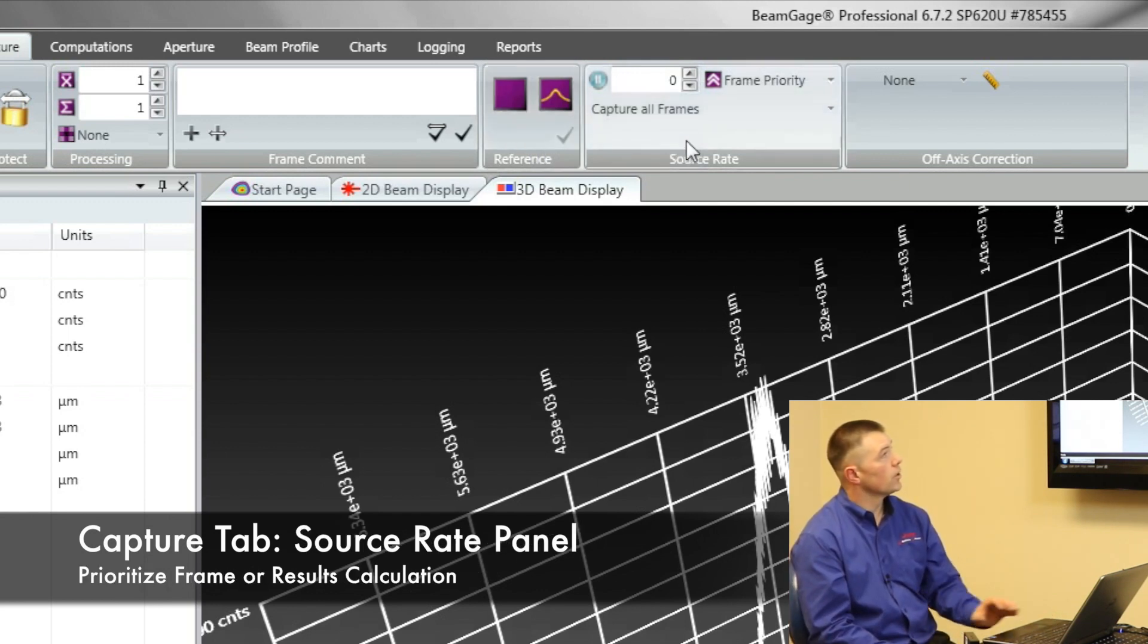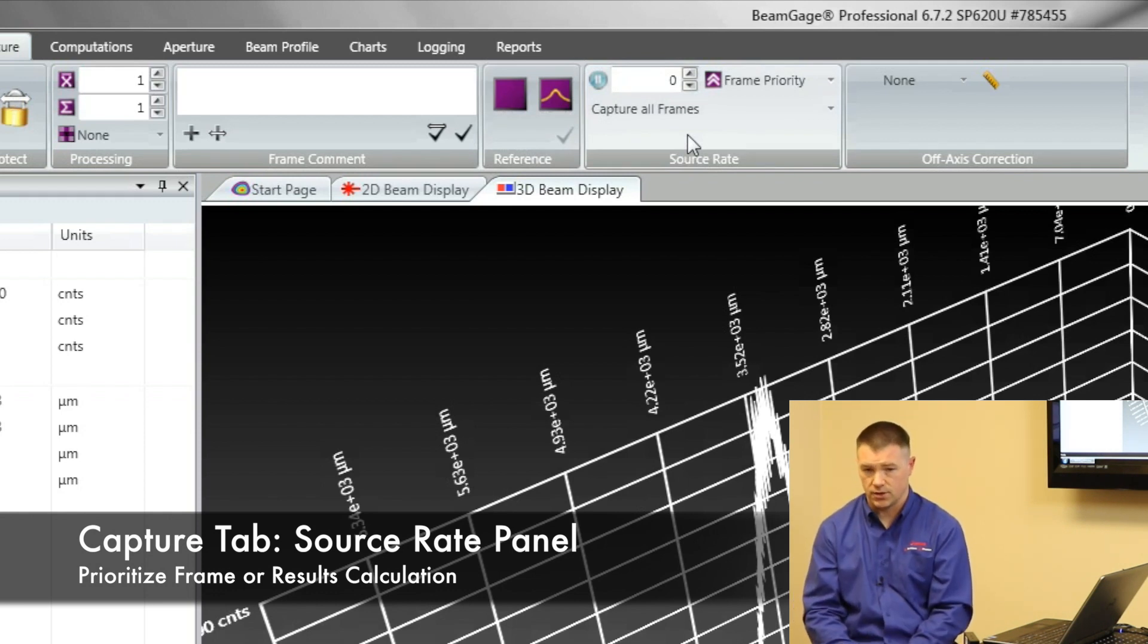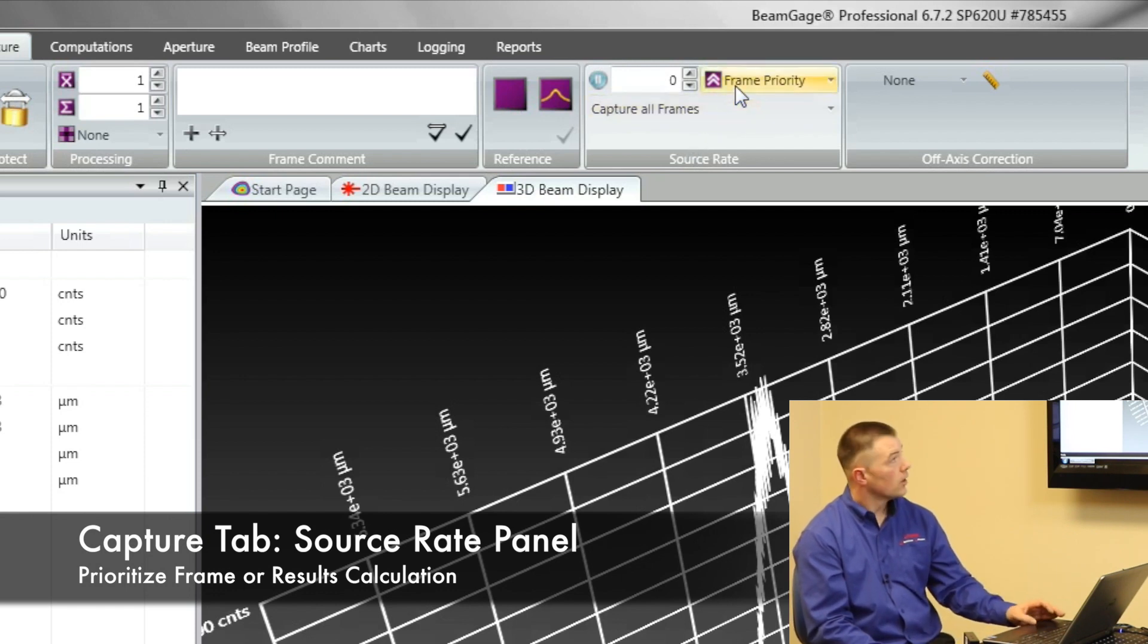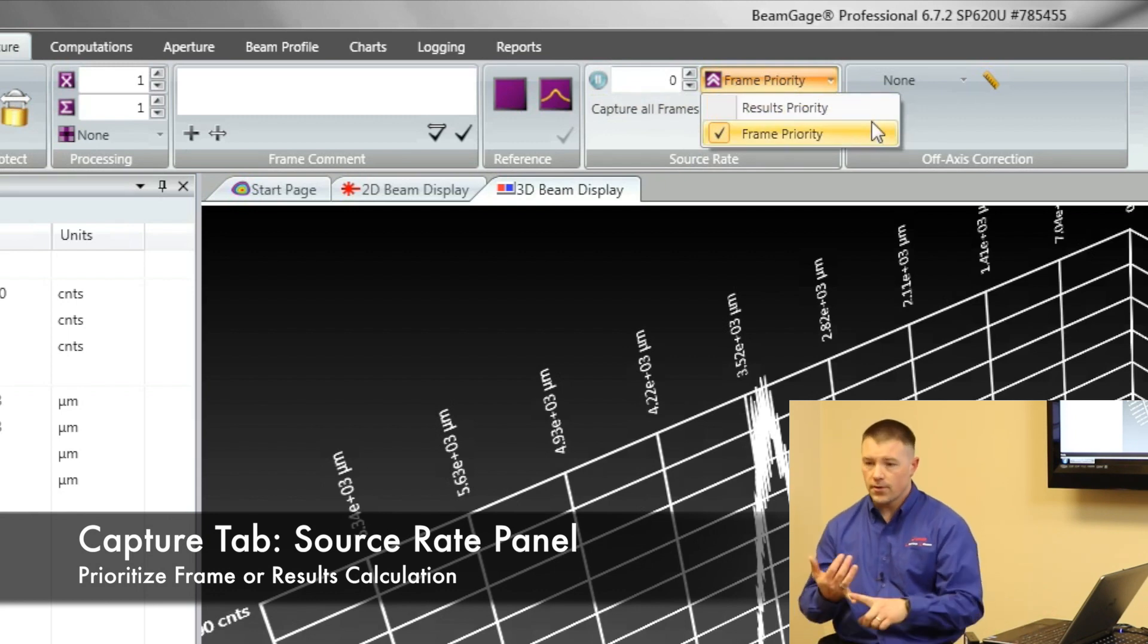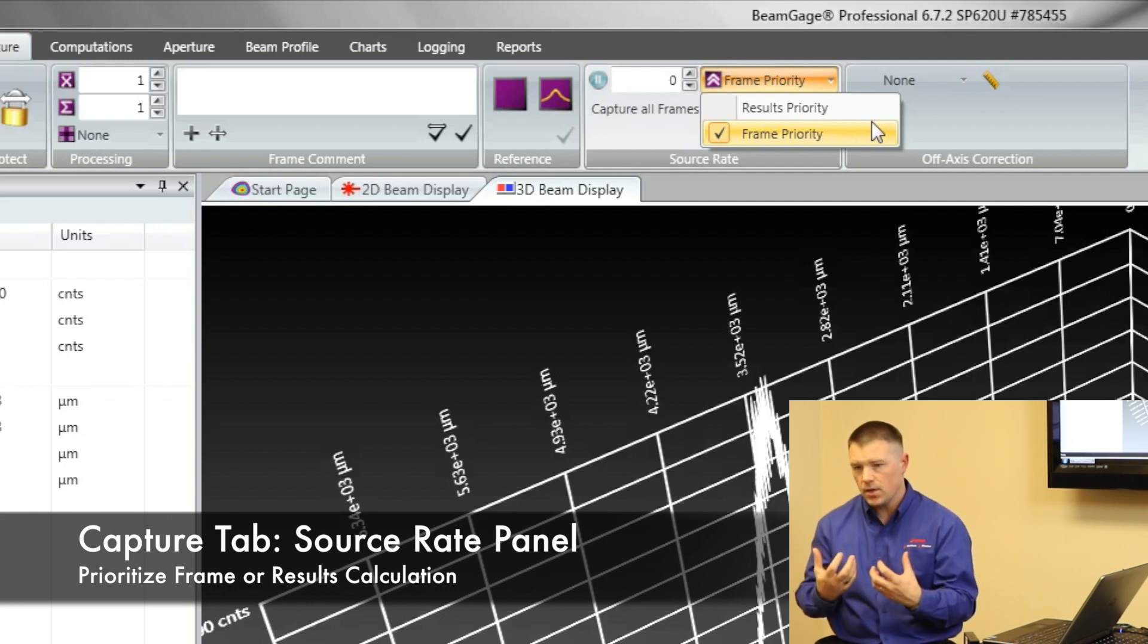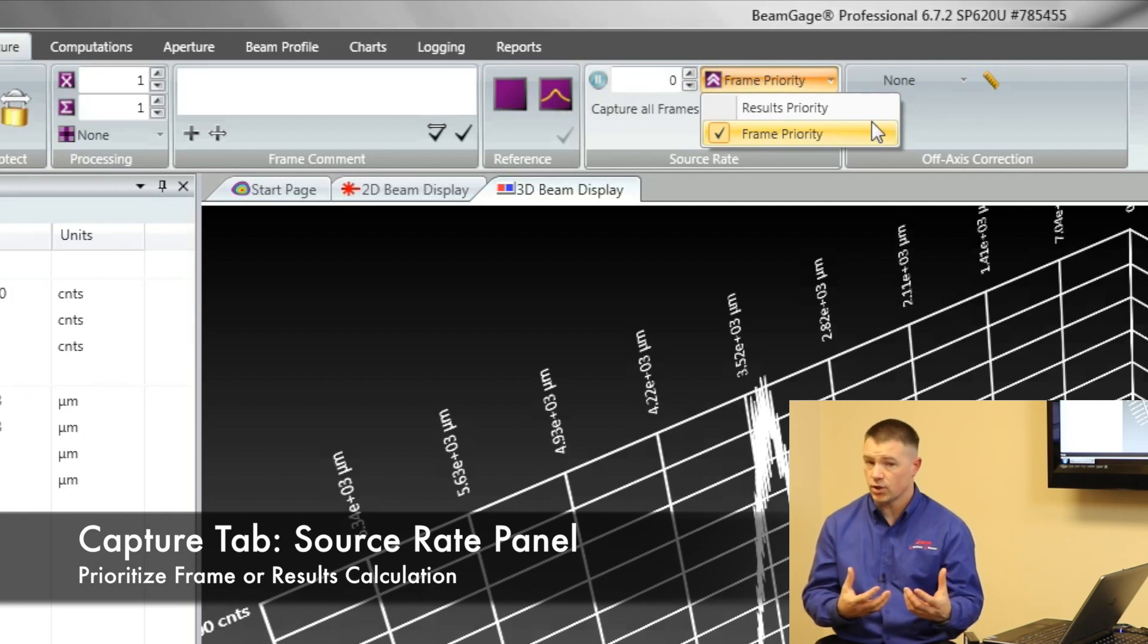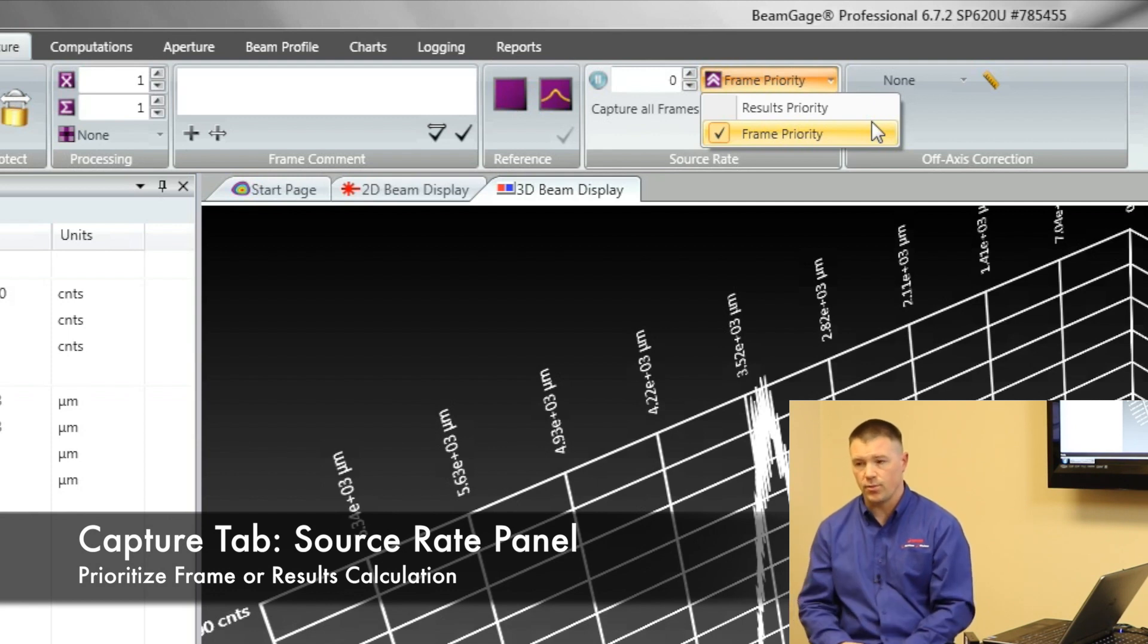This source rate is again where our software is different than a lot of other software. Right now we're running in what we call frame priority. And you have the option to do either frame priority or results priority. Frame priority means I'm most concerned about the next frame from the camera. Give me the next frame and show it to me. People will use this if they really don't care about the numbers so much, but they're more concerned about seeing the next picture from the camera.